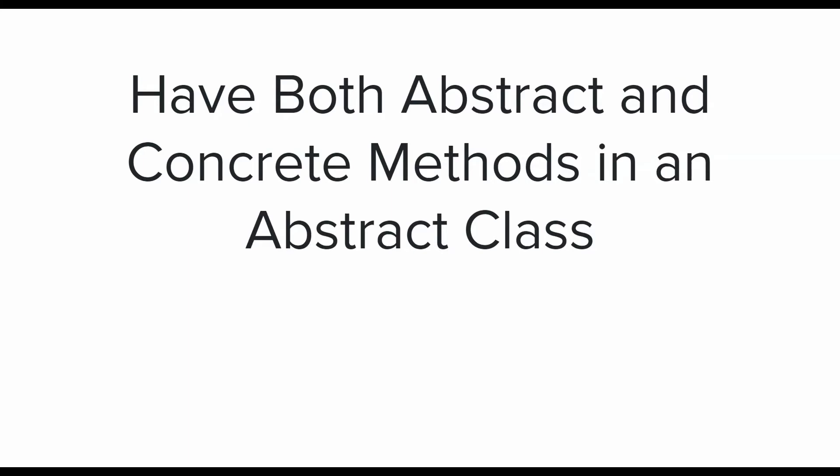The last one for this video is: have both abstract and concrete methods in an abstract class. An abstract class is meant to have both abstract and concrete methods. And if you don't need to have concrete methods, then use an interface instead of an abstract class. Similarly, if you don't have any need of abstract methods and only need concrete fields and methods, then there is no need of having either an interface or an abstract class.